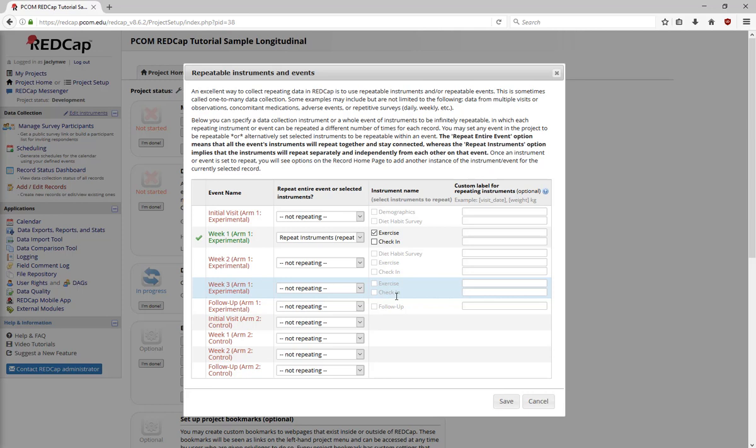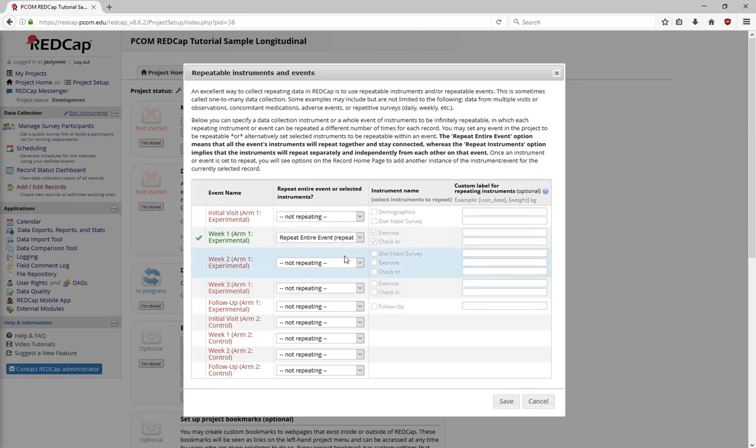The second way to set up the project is to repeat the entire event. This setup means that all instruments in the event will be repeated when you add a new instance. You will always have the same number of instances for every instrument in that event. Repeating instruments and repeating events in a longitudinal project, which already allows for the repetition of forms, can be complicated.